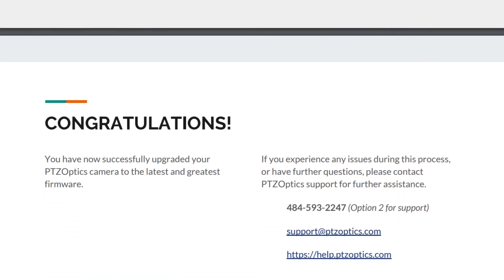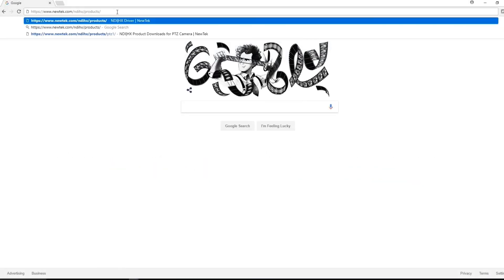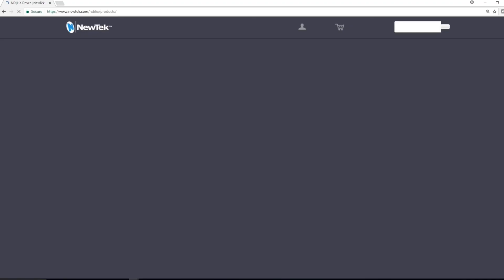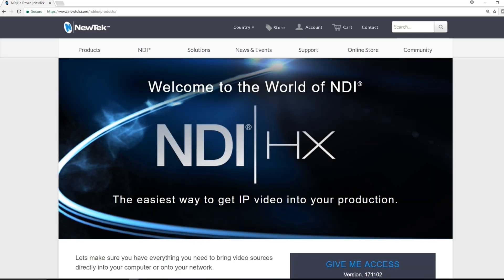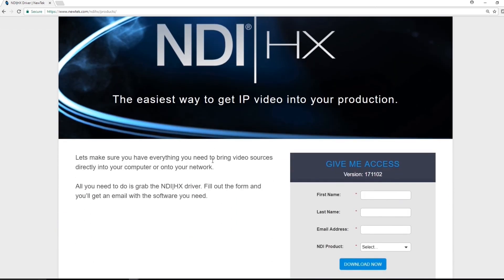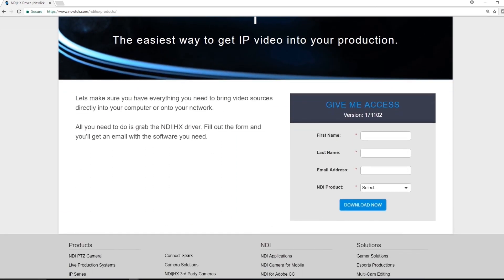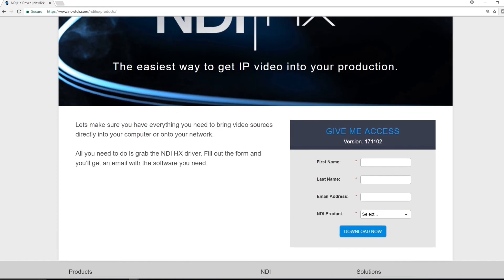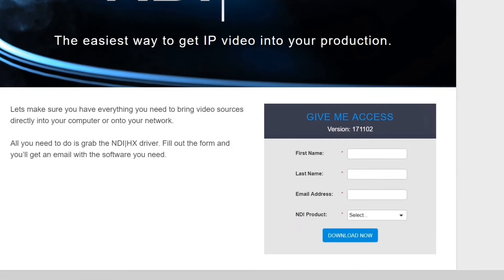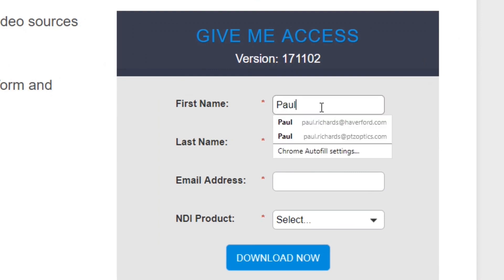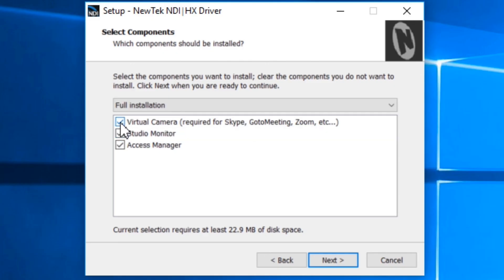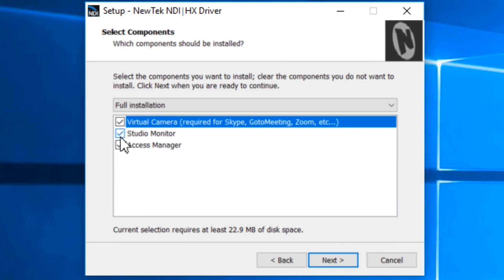Congratulations, the firmware has been updated yet there is still one last step. We need to get the NDI HX firmware. Here's the NDI HX firmware available at newtech.com/NDIHX/products and we'll have a link in the description of this video. You just put in your information very quickly and easily and then you start to download the NDI HX driver.